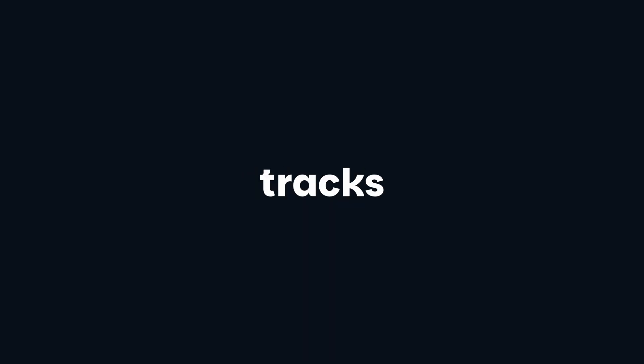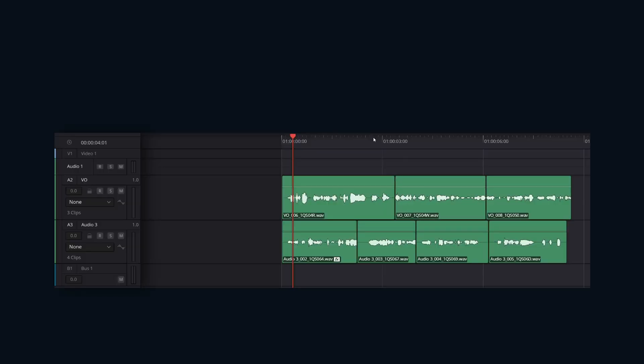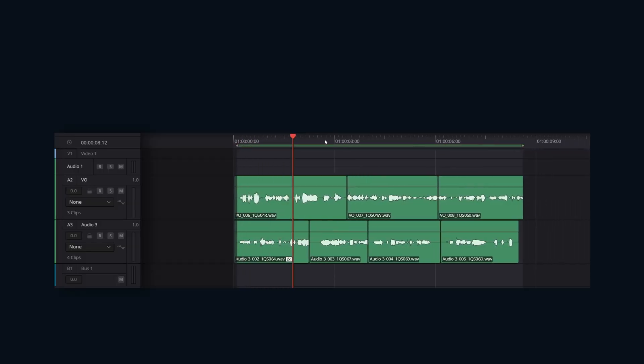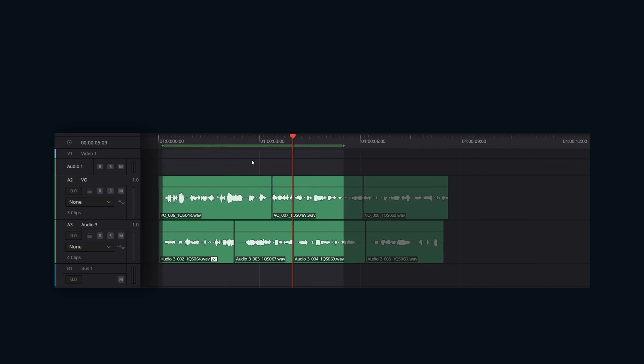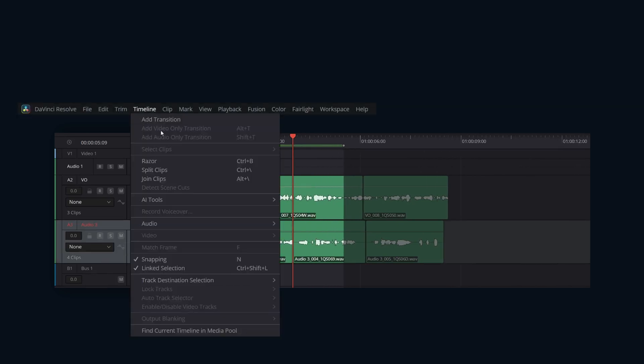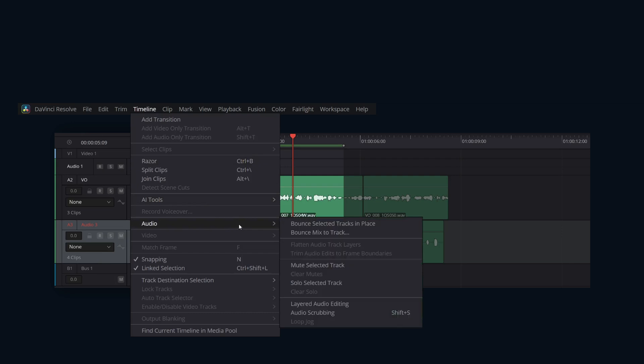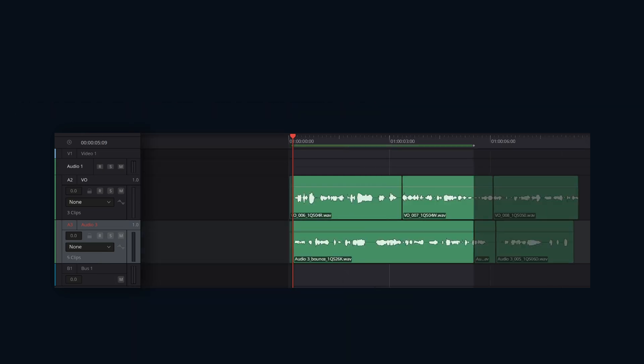Let's start with Bounce Selected Tracks in Place. This previously was called Bounce Selected Tracks to New Layer. Set the in and out points to define the range you want to bounce. Command or Control click the track header or the mix strip for the tracks you want to include, then choose Timeline, Audio, Bounce Selected Track in Place.